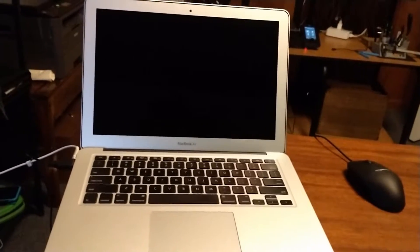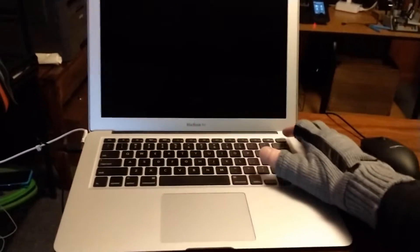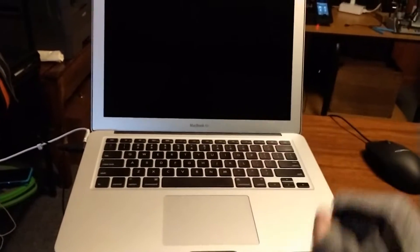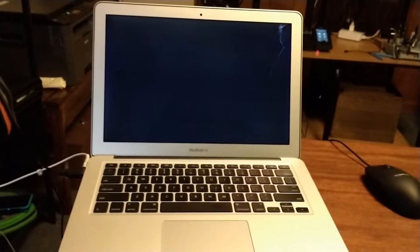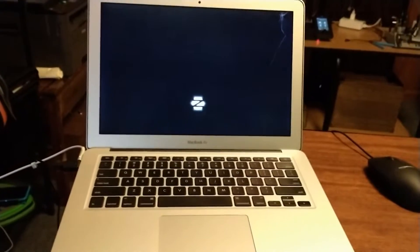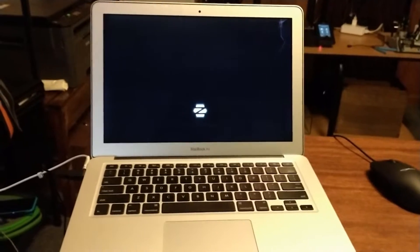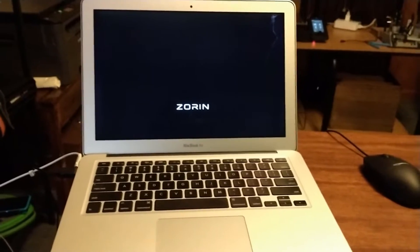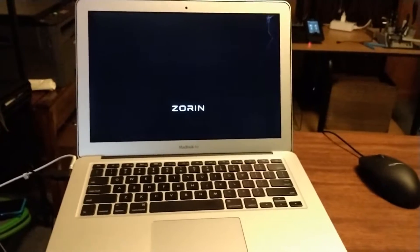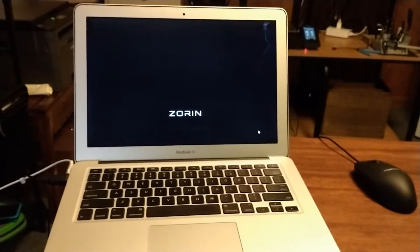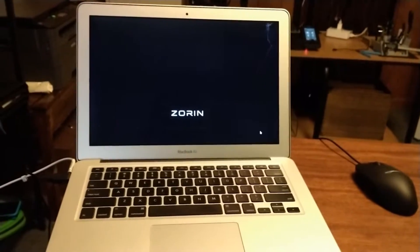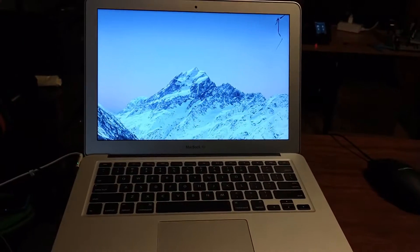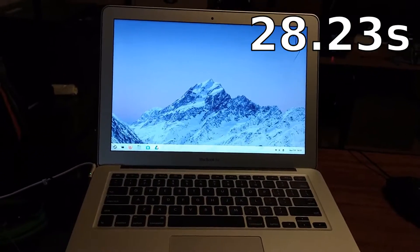Now we're going to test the startup time on Zorin OS Core here. Let's see what the difference is. There's our logo. And actually I have this one set to not require a login, so it's going to go straight to the desktop, so that might slow it down a little bit. But it still came up pretty good.